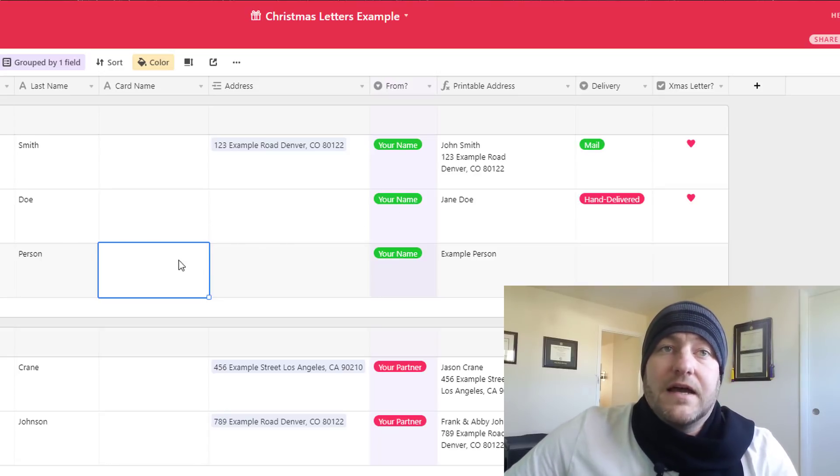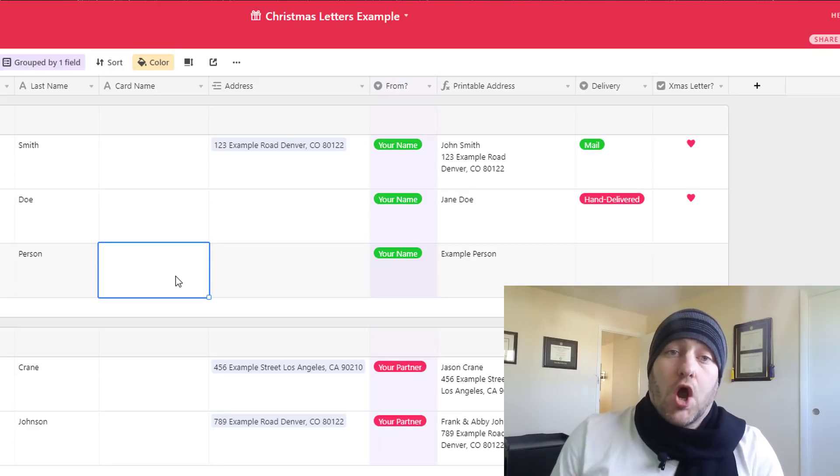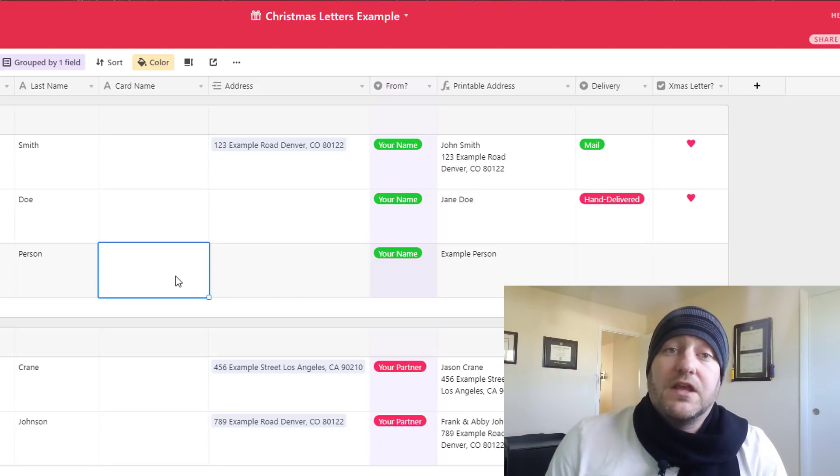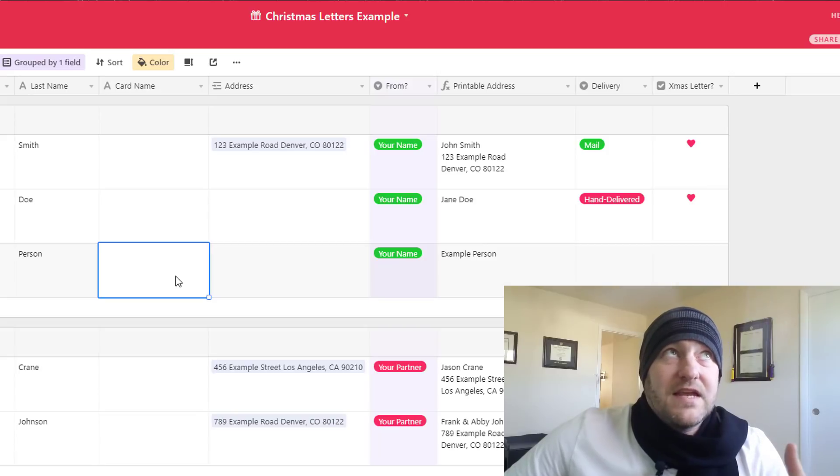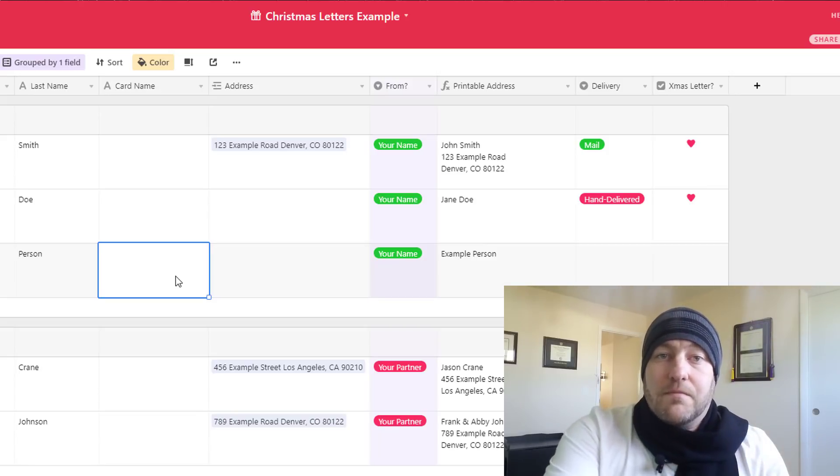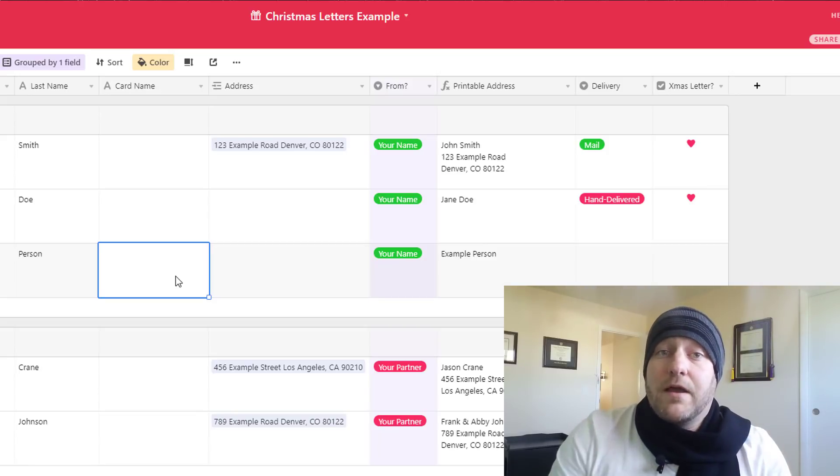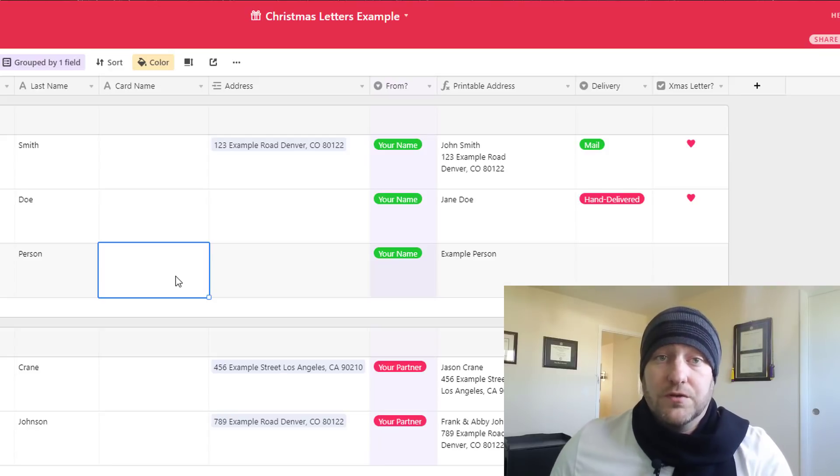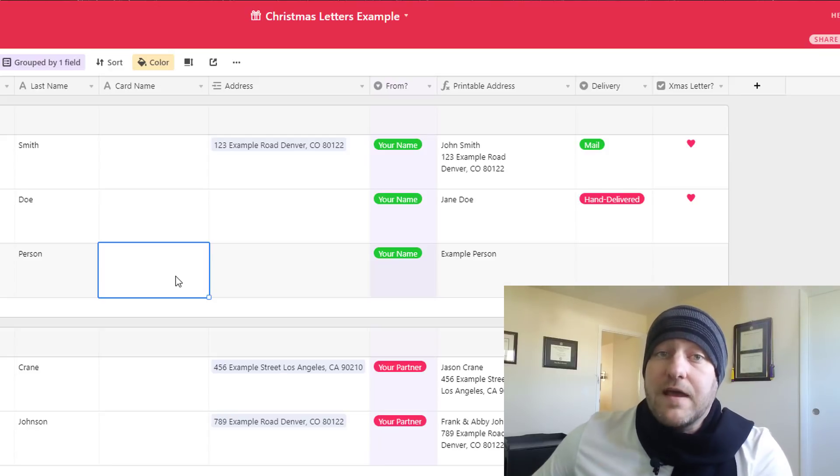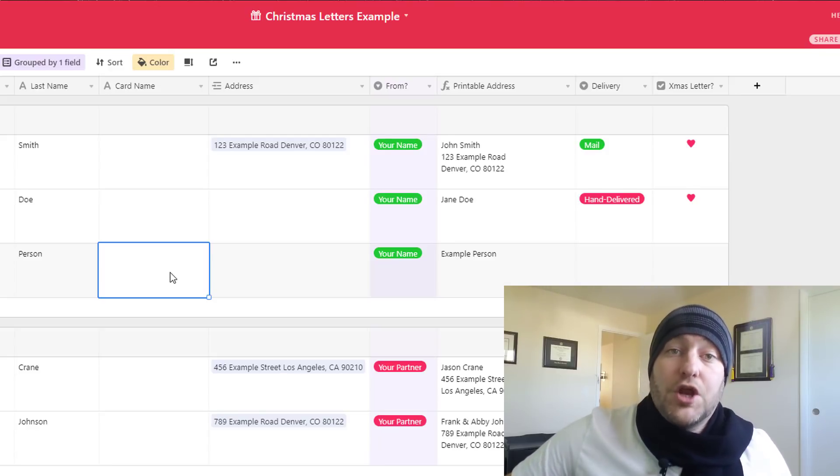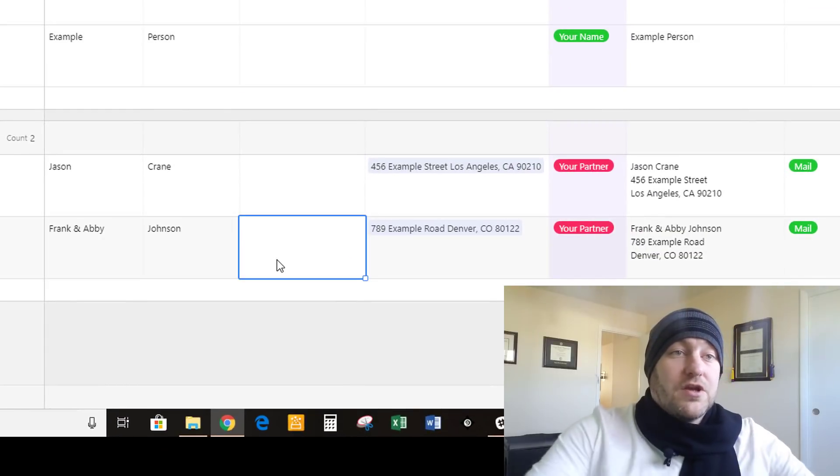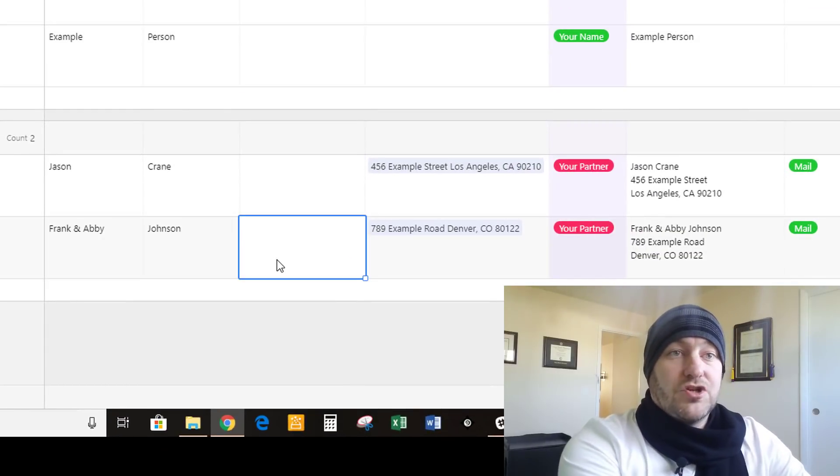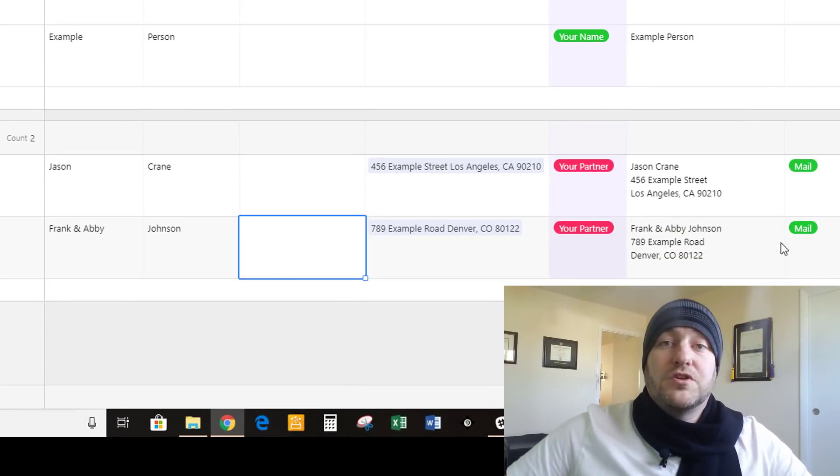And the reason might be, you know, instead of saying dear Mr. and Mrs., you might instead want to address a card to the blank family, right? And so you have the ability to overwrite. Let me just go ahead down here and show you, like instead of this one which currently says Frank and Abby Johnson.